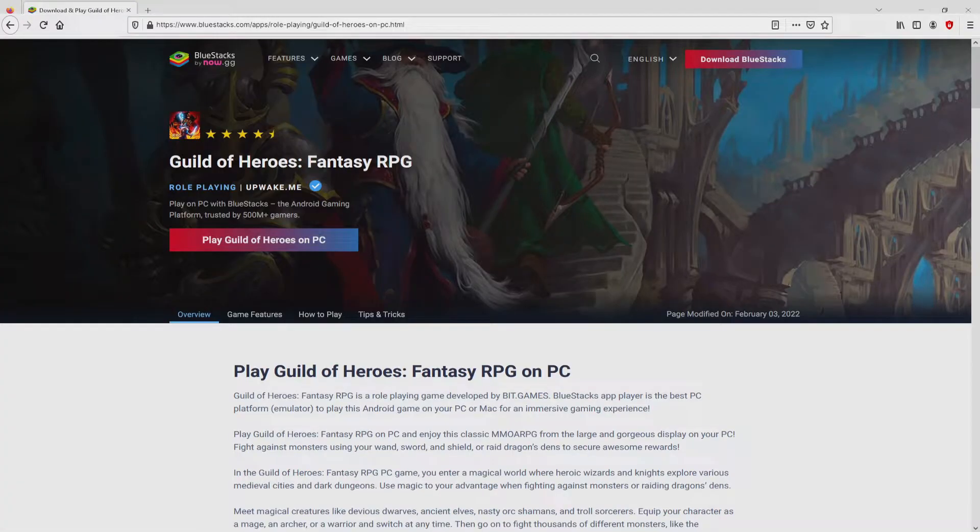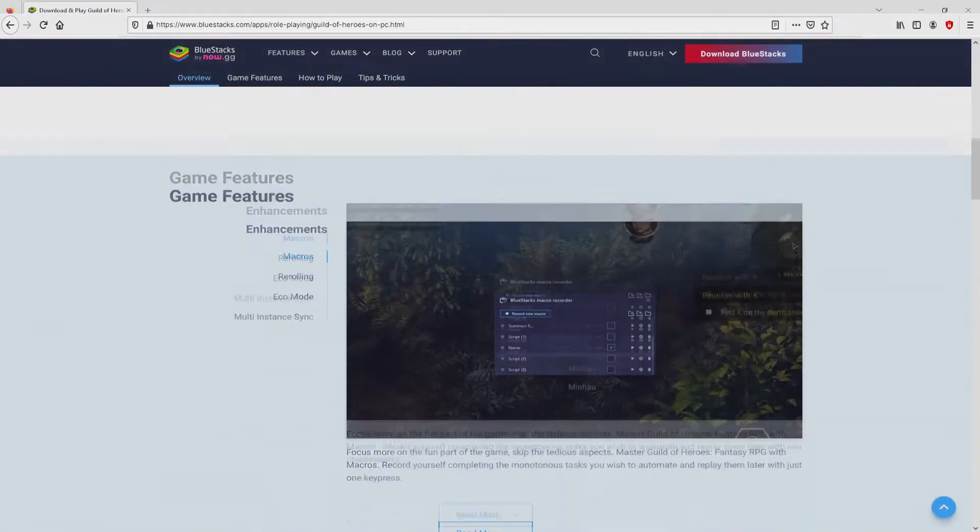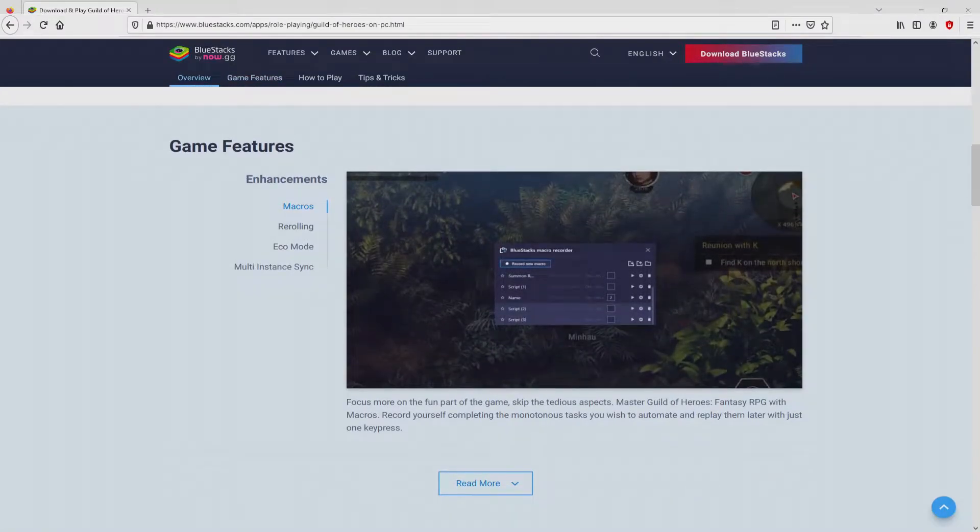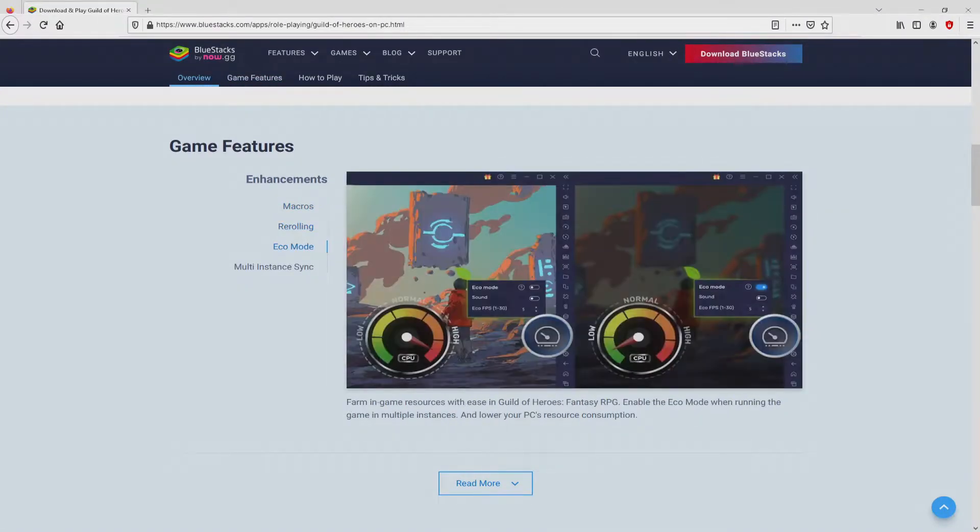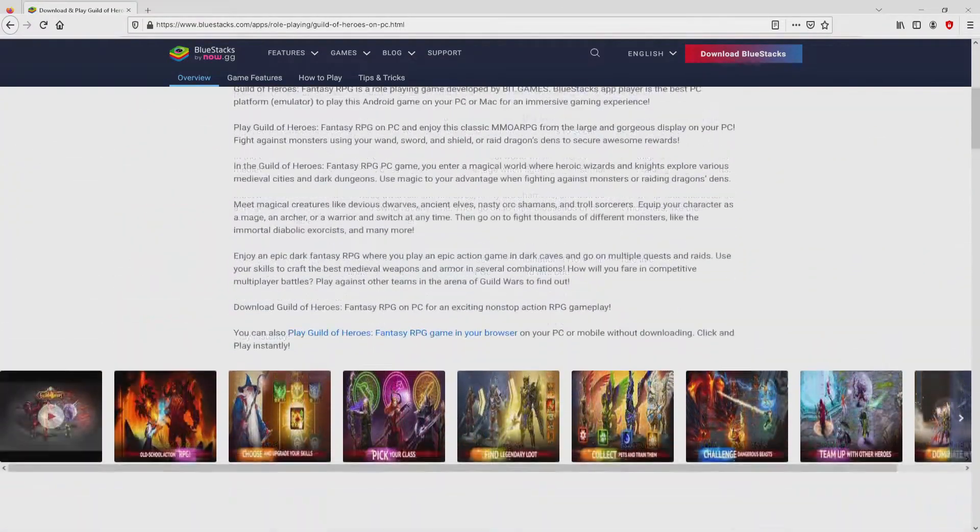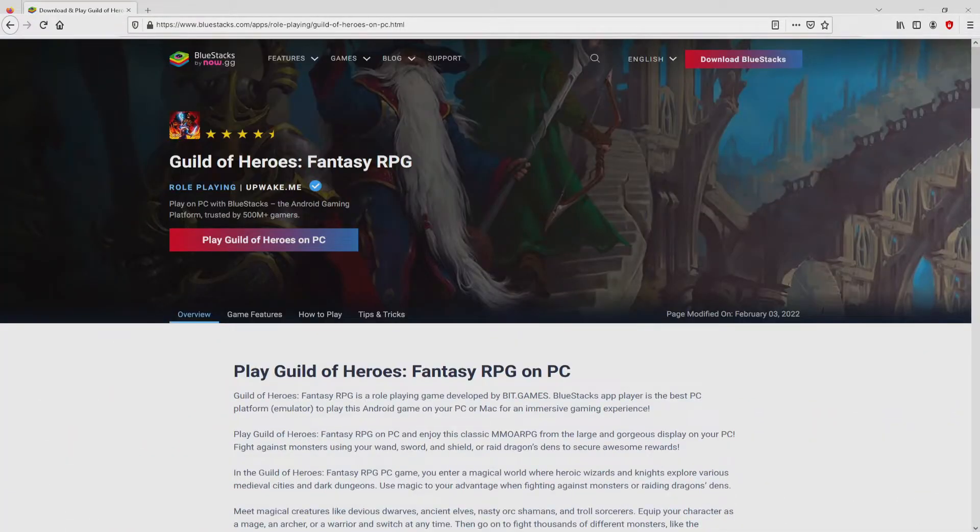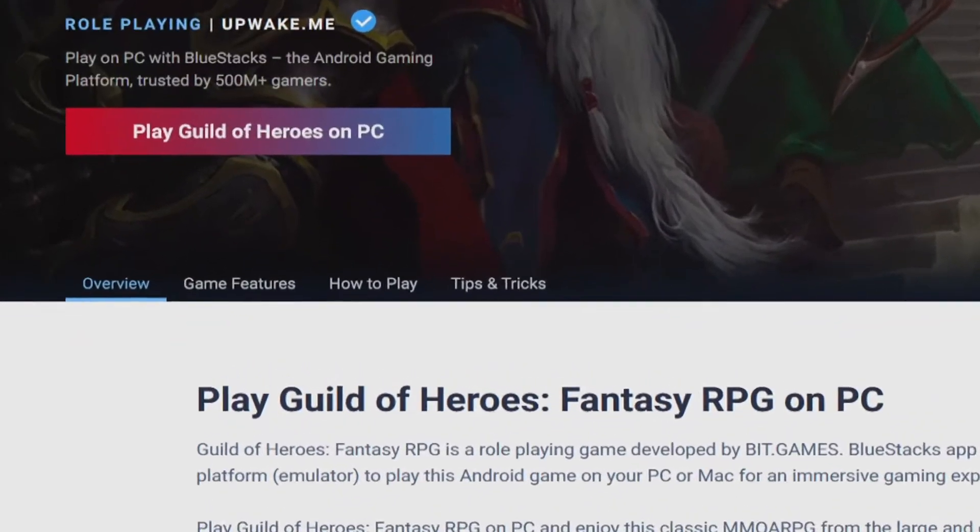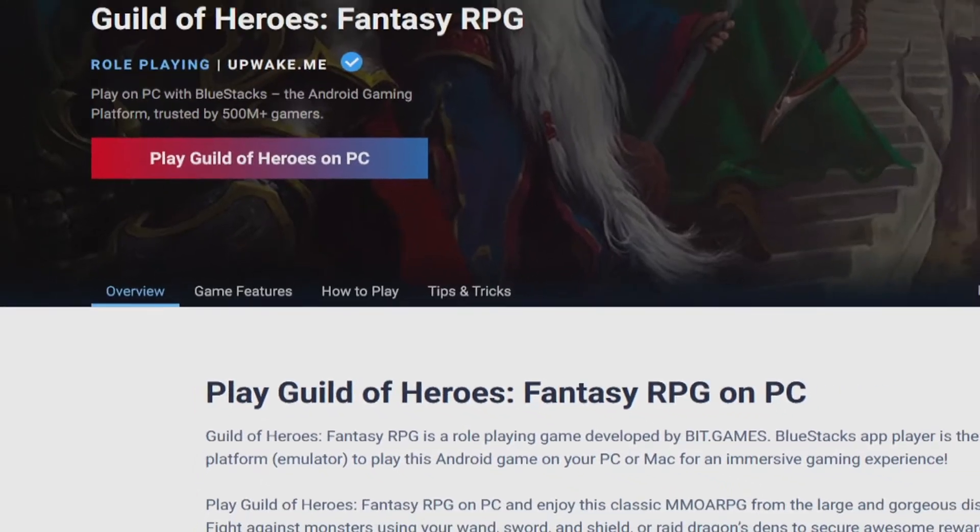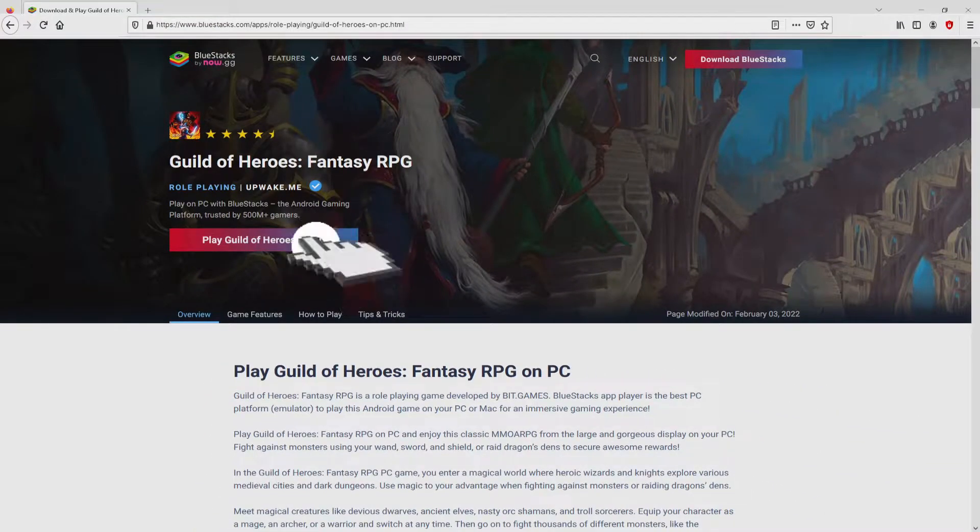After we click on the link, we arrive here on the website of Bluestacks, which is the Android emulator that we are going to use to play Guild of Heroes on the PC. As you can see from here we see some advantages of running this emulator. So we are ready to proceed to download by simply clicking on the button play on Bluestacks that I have marked in green.